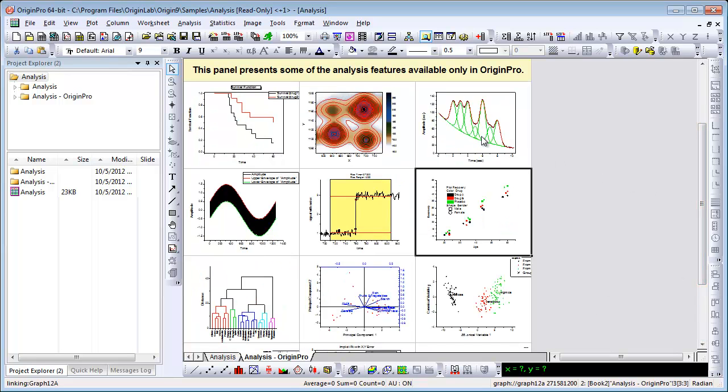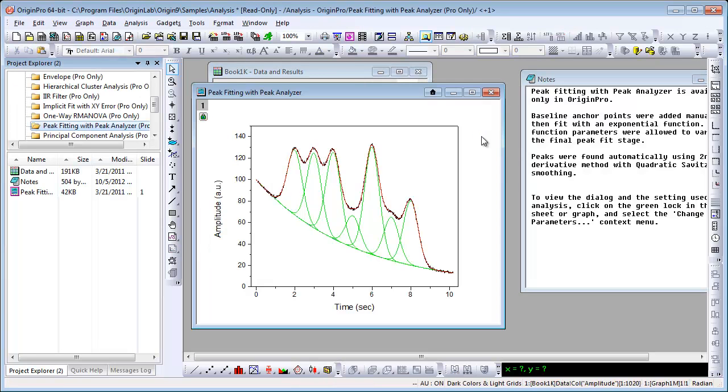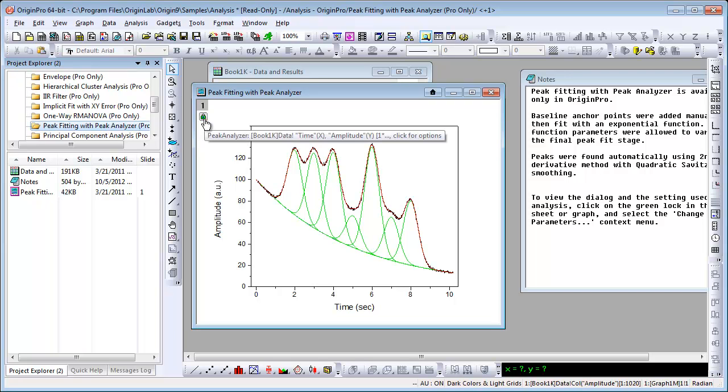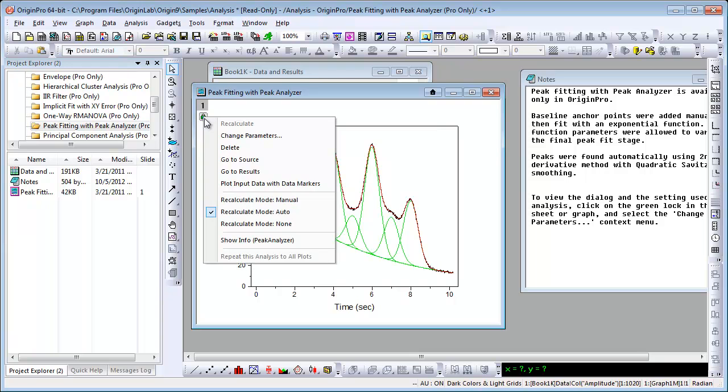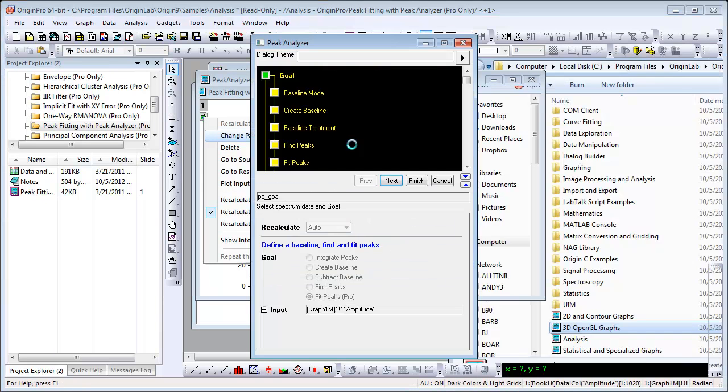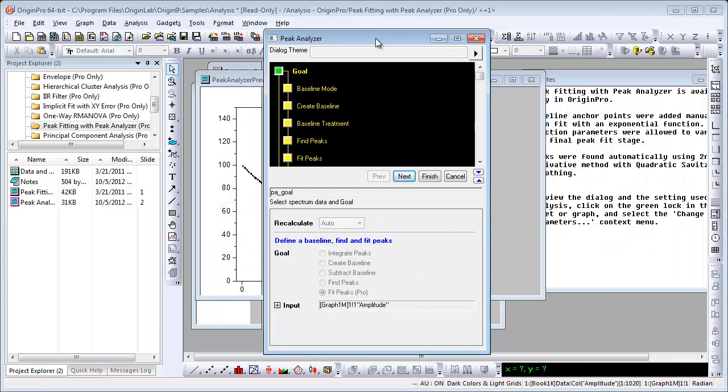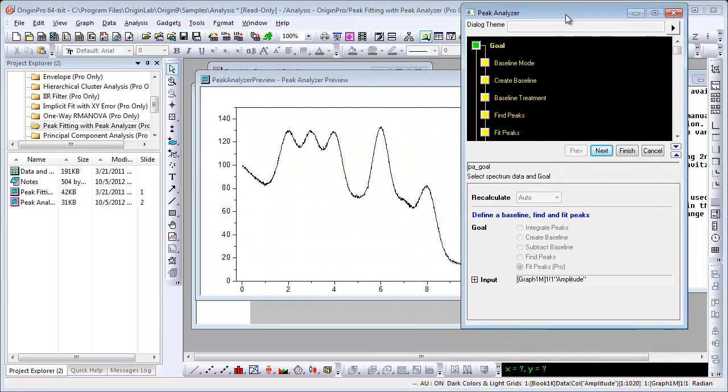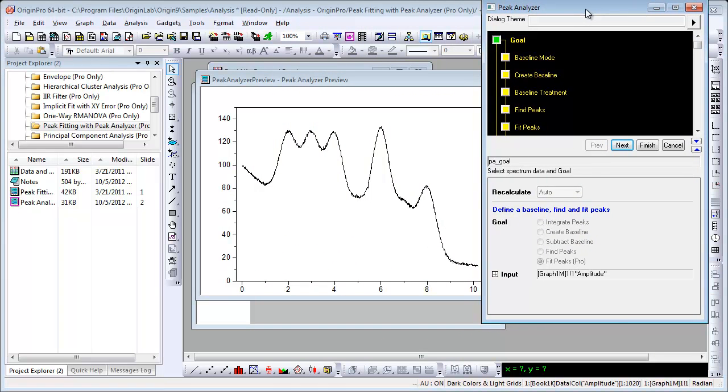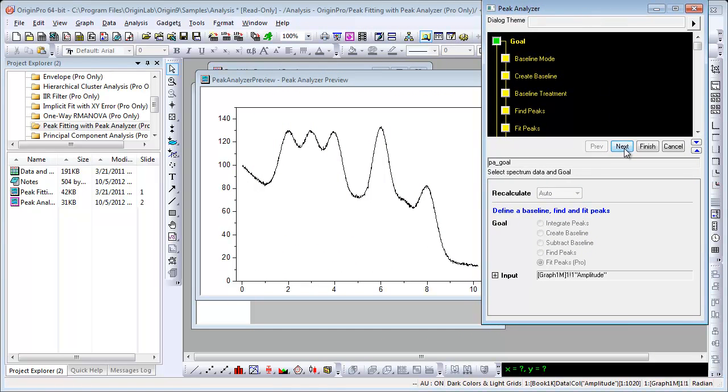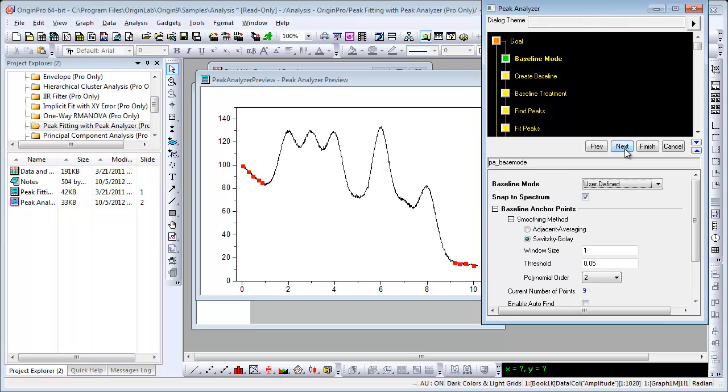Let me double click on this graph here. This is peak fitting with the peak analyzer. The analysis has already been performed. I have a green lock indicating that. If I left click on it, I can choose change parameters from the context menu, and that will bring back the peak analyzer dialog, allowing me to walk through the settings that were used and make any changes as needed.